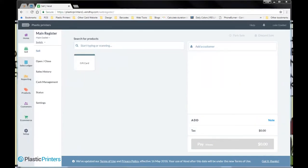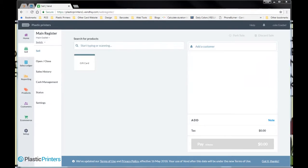Hey, this is Cole with Plastic Printers. Reaching out to you again, it looks like the name of the game today is going to be how to use plastic loyalty cards with your Vend register.